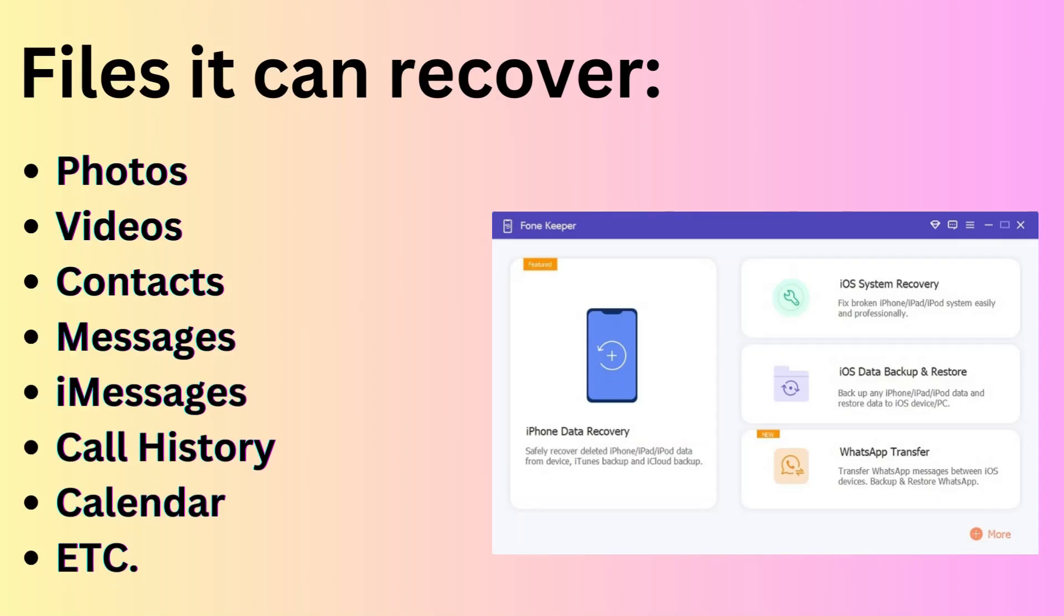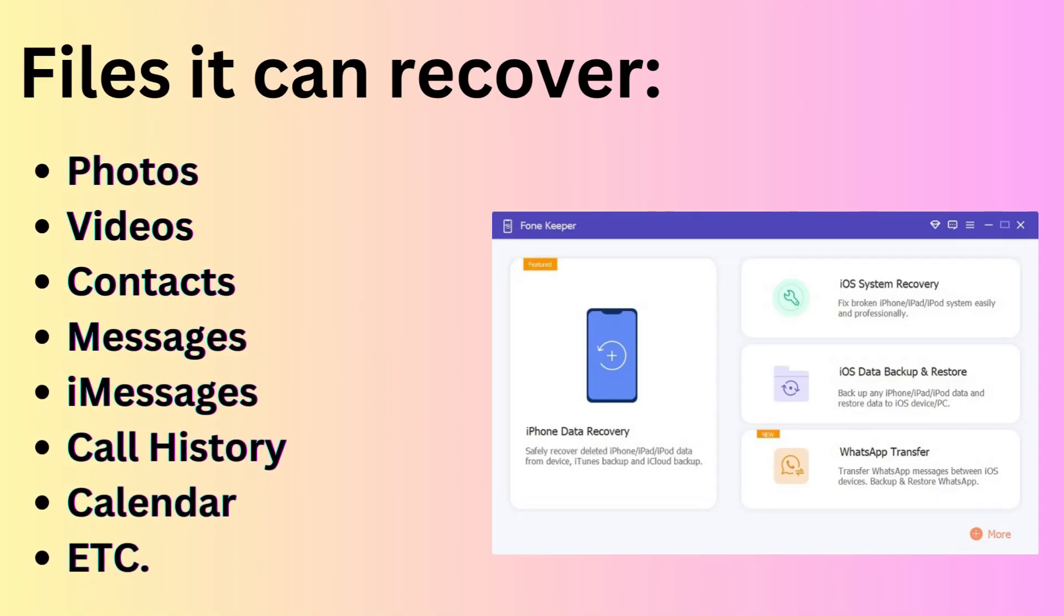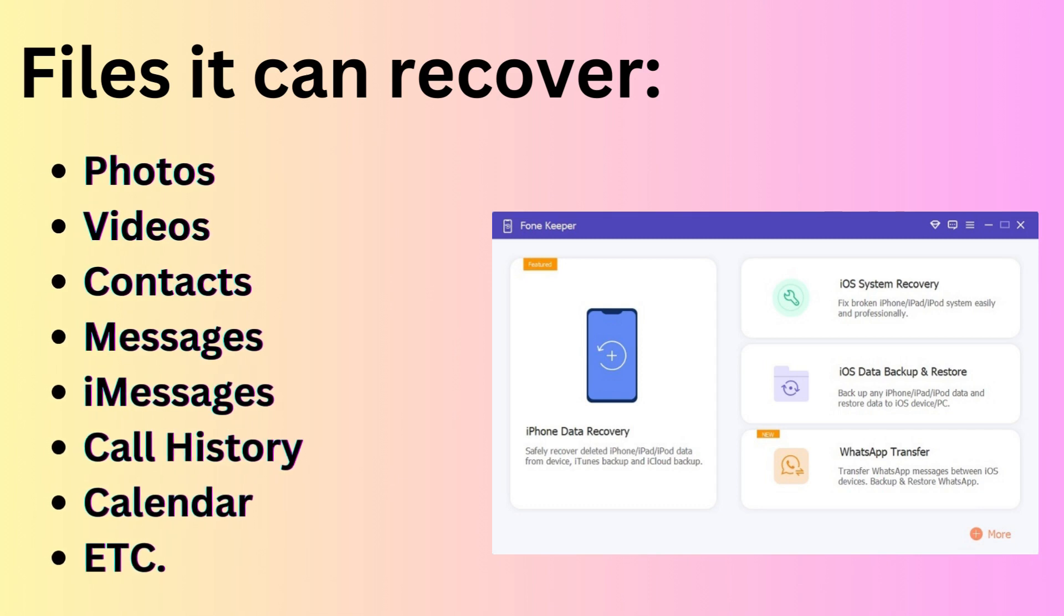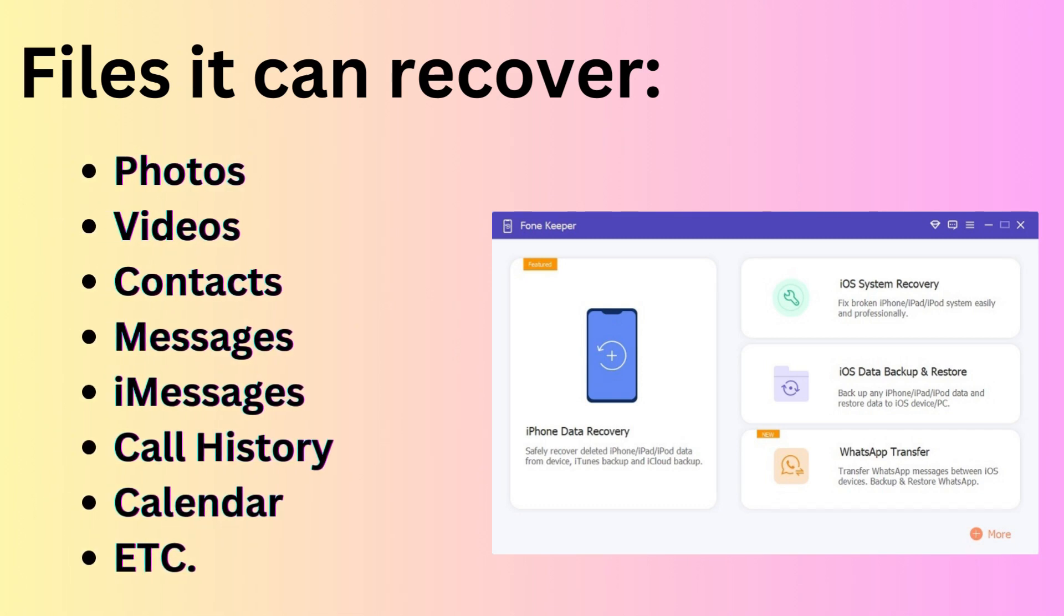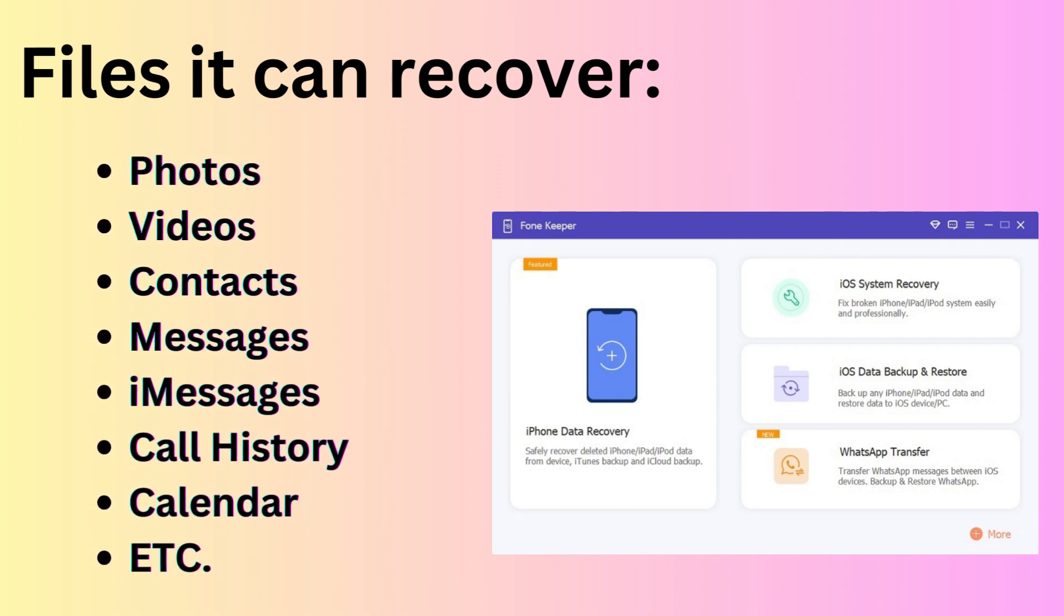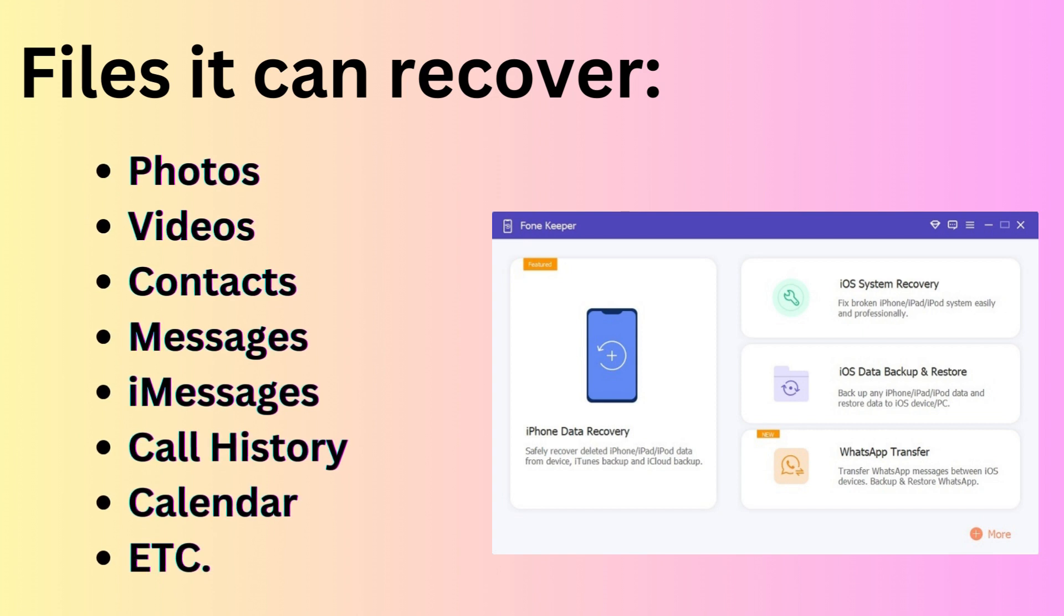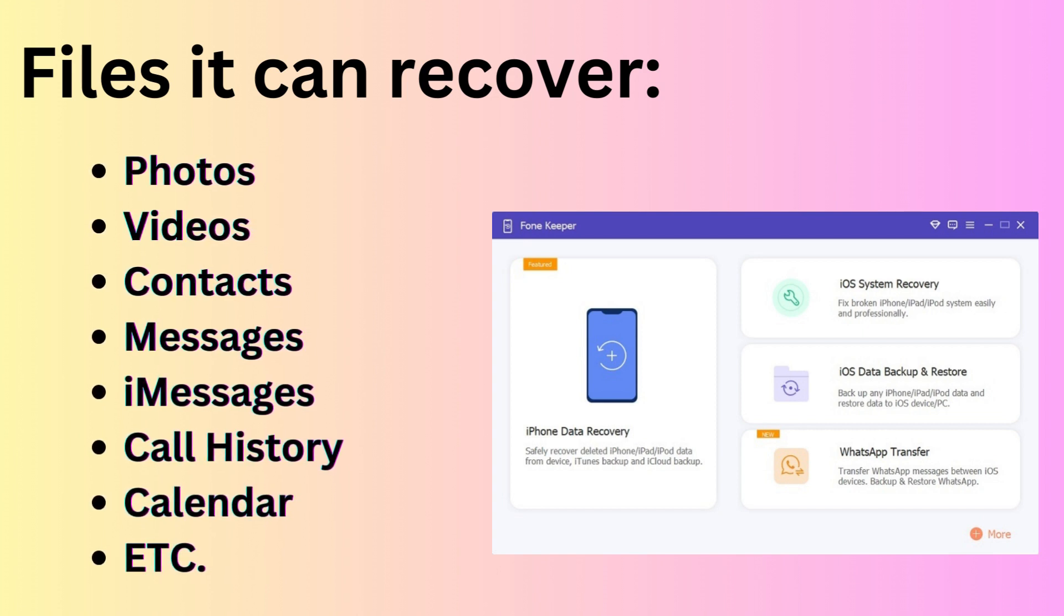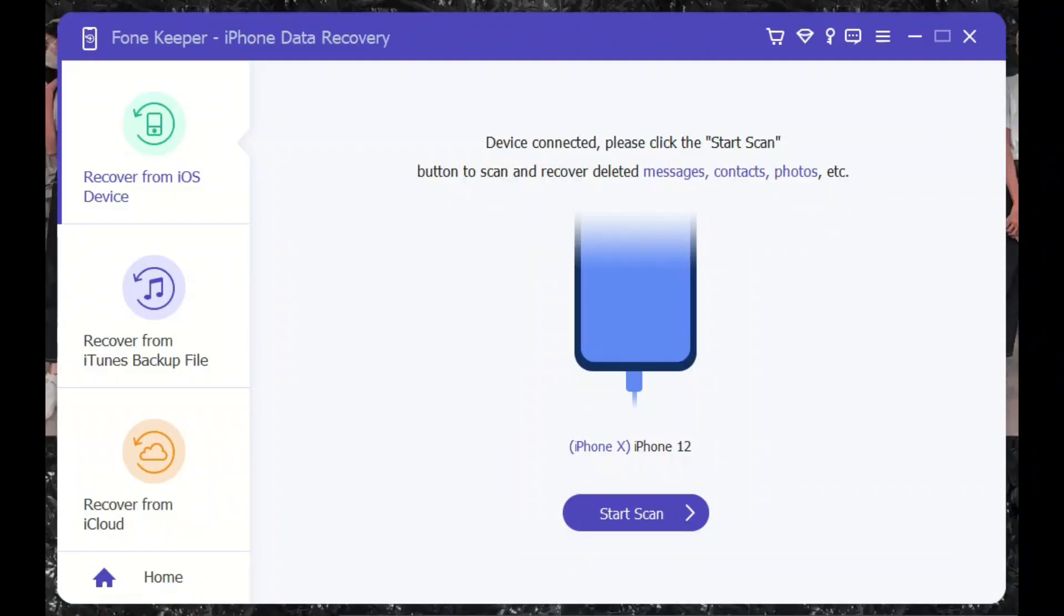Suppose you have lost your phone contacts and don't have any backups. Then what to do? Don't worry, we'll tell you about an excellent data recovery program to help you retrieve lost contacts without backup. Ace Thinker iPhone Data Recovery is a universal tool that can make iOS data recovery with different options. It has three different choices and you can pick the one best suited to your needs to recover all of your data, even if you've not backed up on the device.